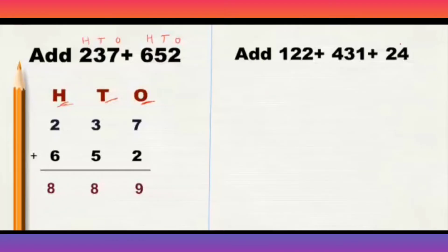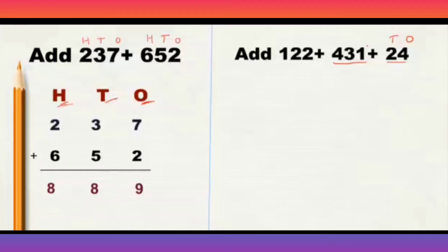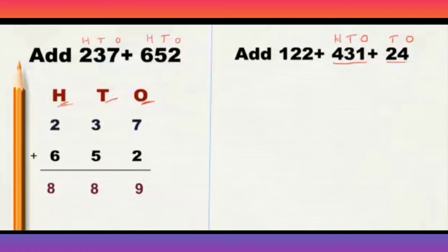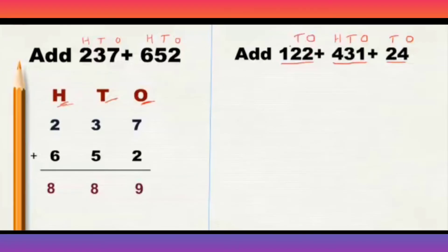So, here in 24, 4, 1, and 2, 10th. And in 431, 1, 1, 3, 10th, 400. And in 122, 2, 1, 2, 10th, and 1, 100.